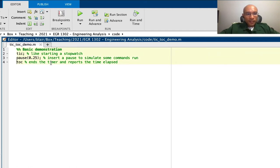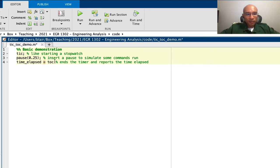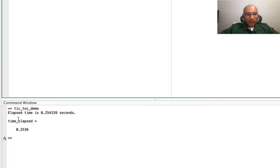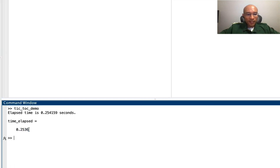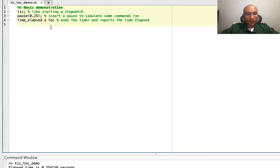Another way to do this is to save the output of toc to a variable. Actually, we'll just run that. And it gives me this number in seconds, so I might like to format it better.